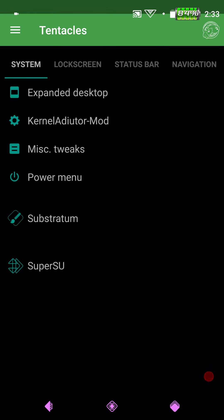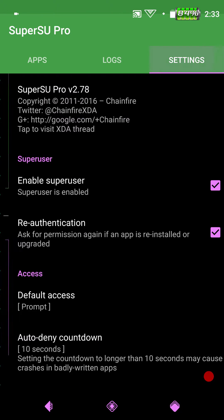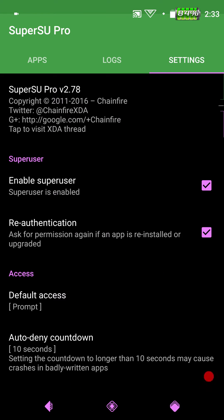Also SuperSU. It does come with Chainfire's super user. It's version 2.78 if I'm not mistaken. Well we'll just go into it here real quick and let you see it. And SuperSU is working perfectly guys.